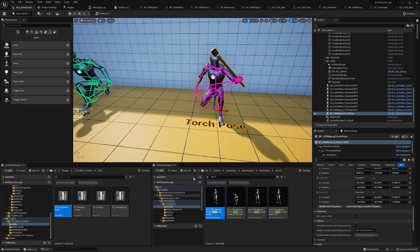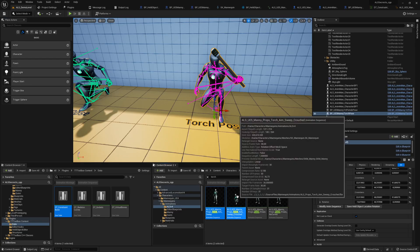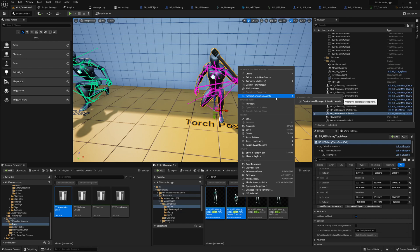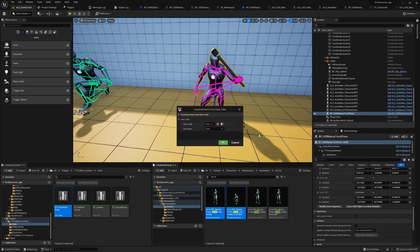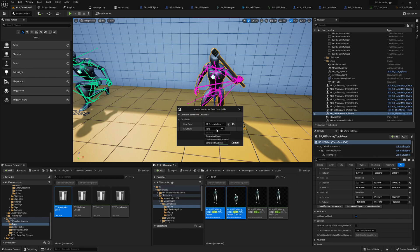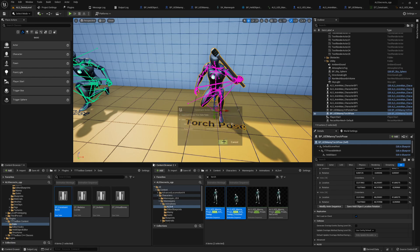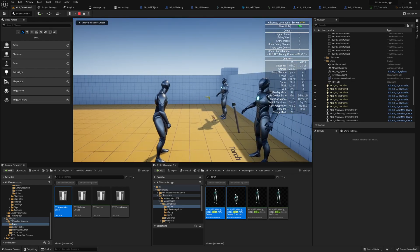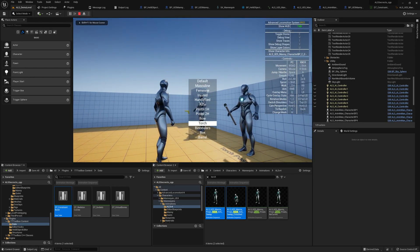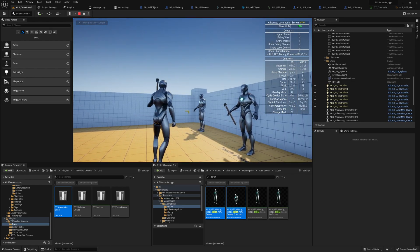So we constrain those two animations. Scripted asset actions and use our data table here. We say constrain and use our new data table row left hand. Constrain, save everything, play again. We will only see this if we play the game if it works or not.